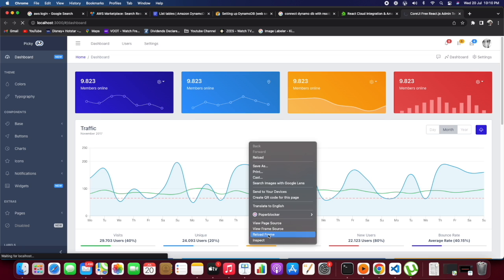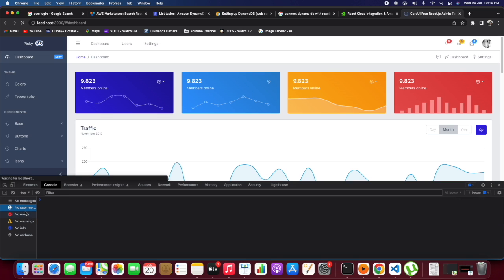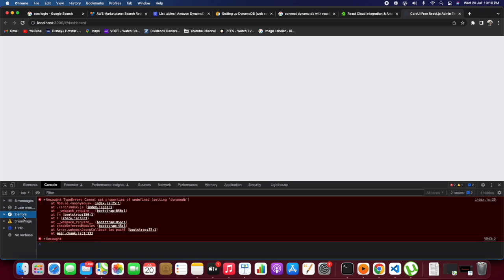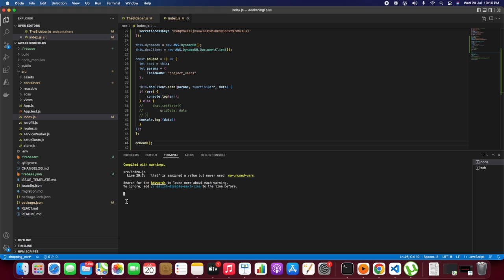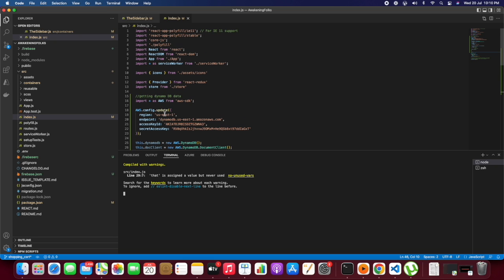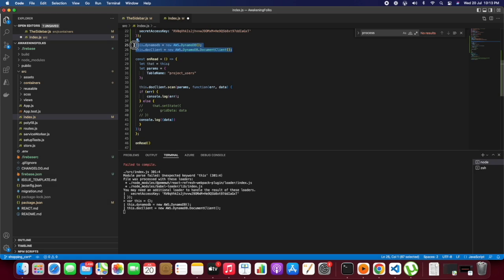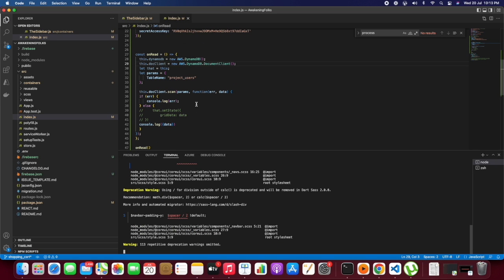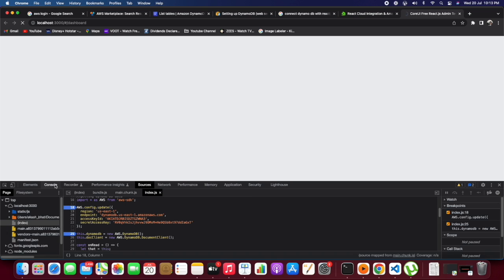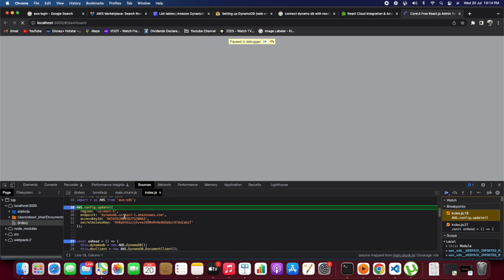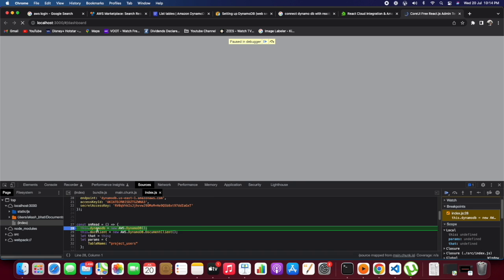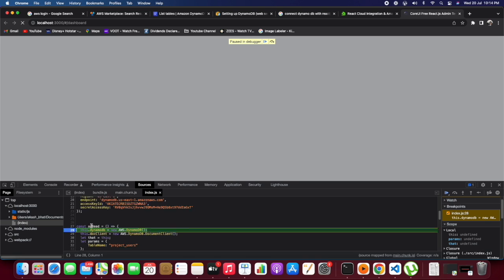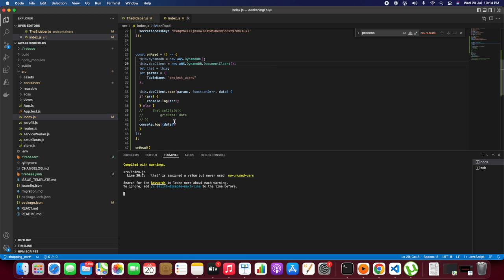Currently, we don't have any errors. Let's go to the source file and put a debugger inside. We're getting an error: this.dynamoDB is not being recognized. Let's try to keep it inside the function itself. It's showing as undefined, taking undefined.dynamoDB. What we can do is create a new variable with that name itself.